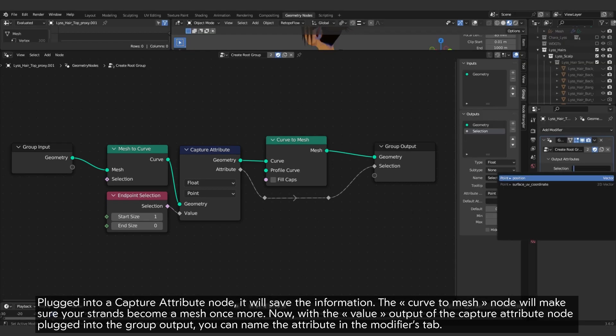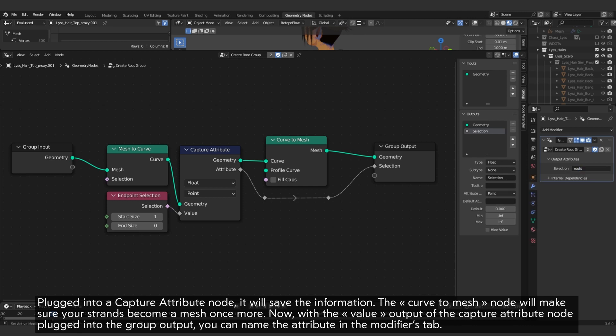The curve to mesh node will make sure your strands become a mesh once more. Now, with the value output of the capture attribute node plugged into the group output, you can name the attribute in the modifiers tab.